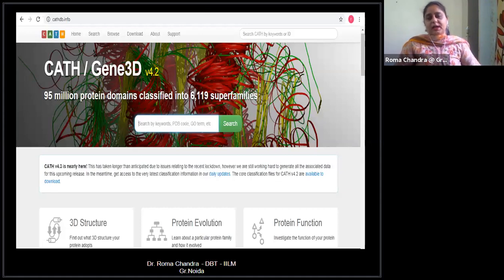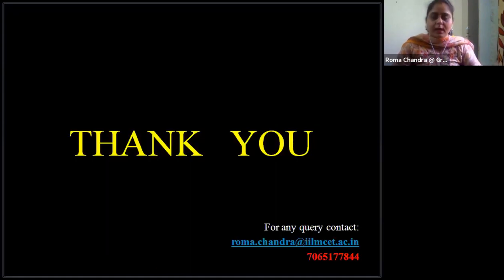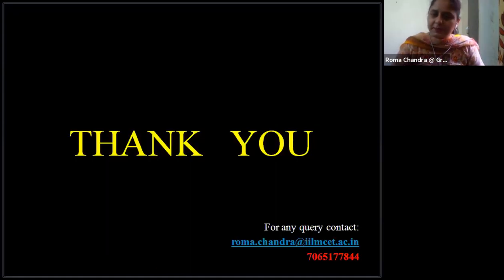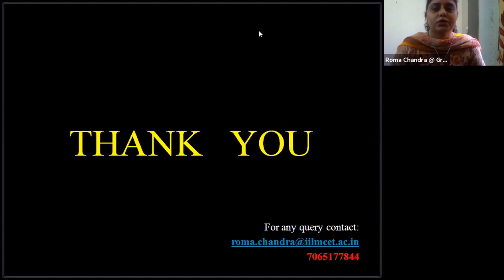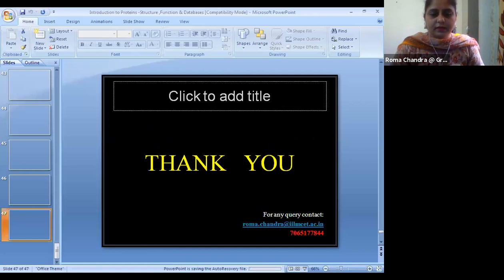To summarize the three major categories: for primary structure, use UniProt, PIR, or MIPS; for secondary or pattern/motif study, use PROSITE, PRINTS, PFAM, Blocks, or IDENTIFY; and for 3D structure and detail, use CATH, SCOP, or PDB. We can start with the practicals now. For theory questions, you can contact me or message in the chat.